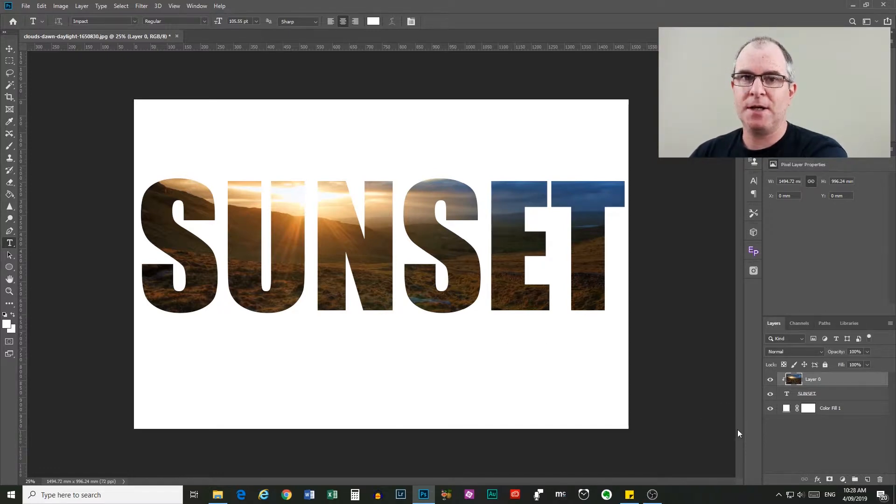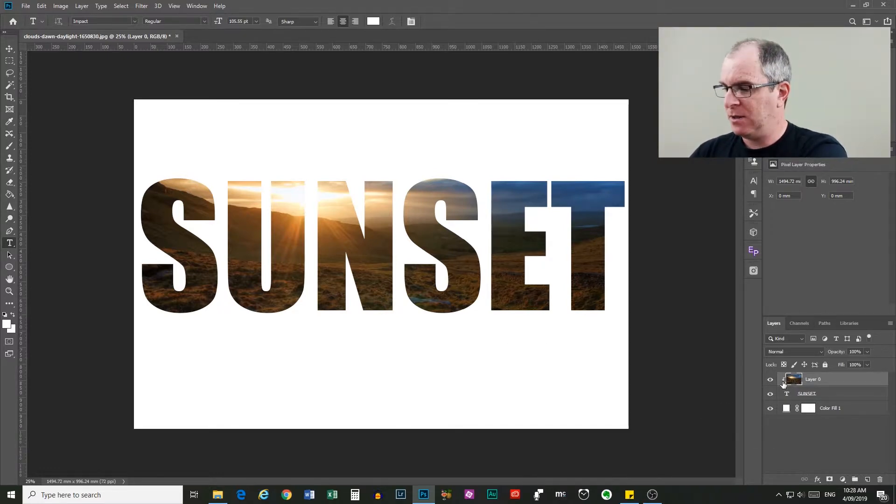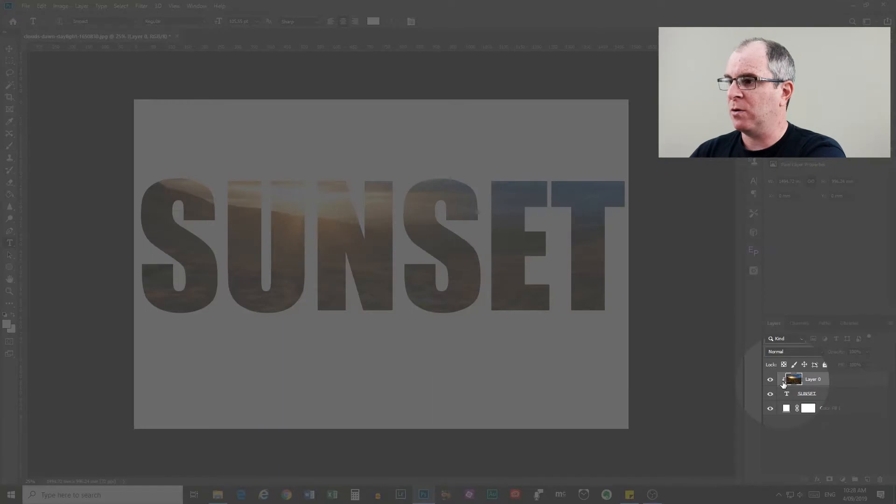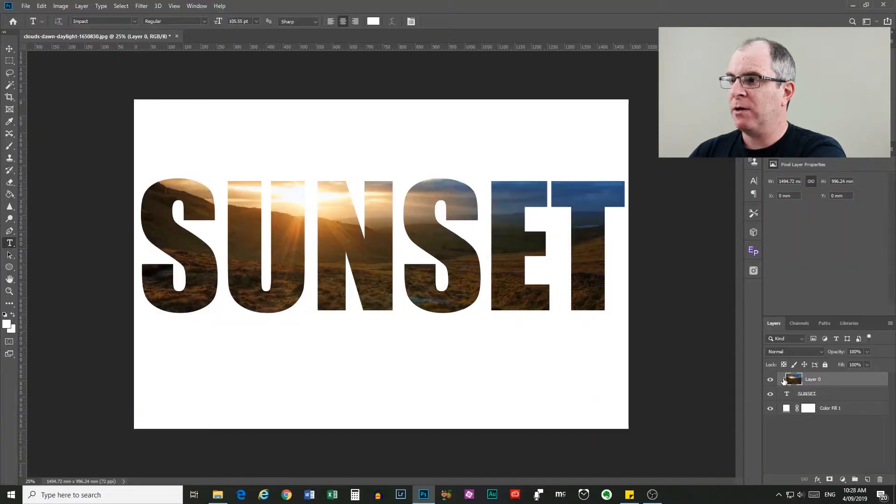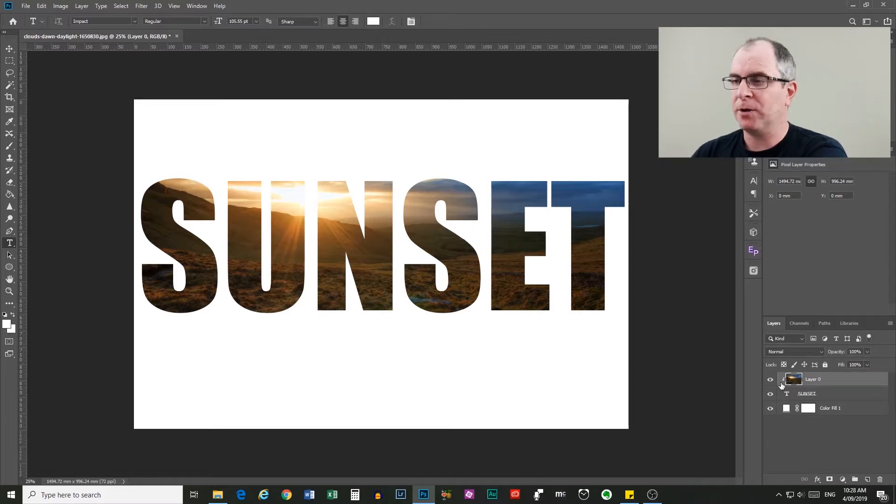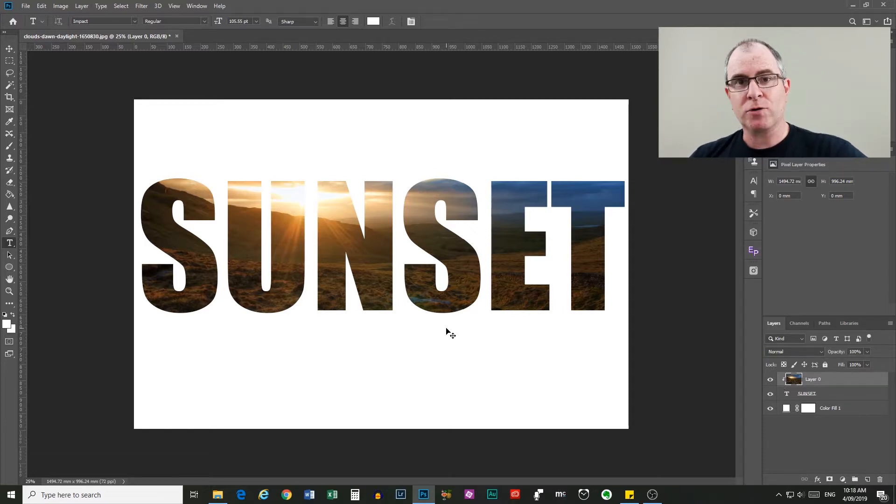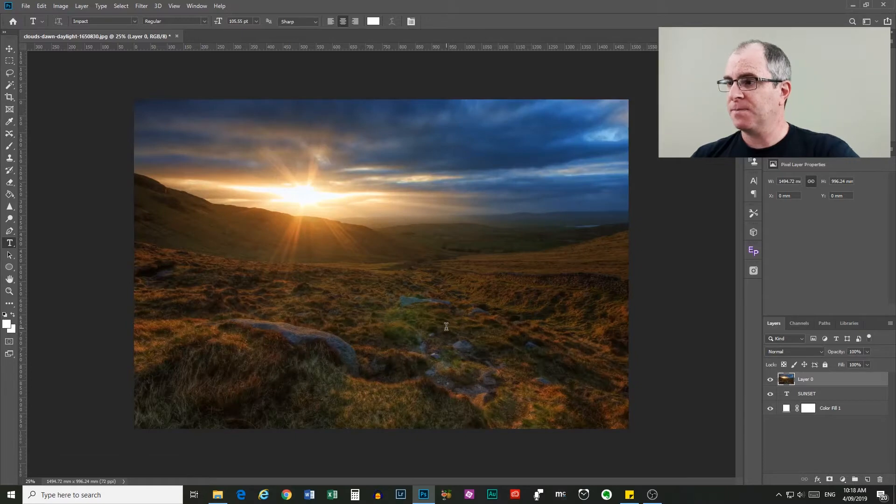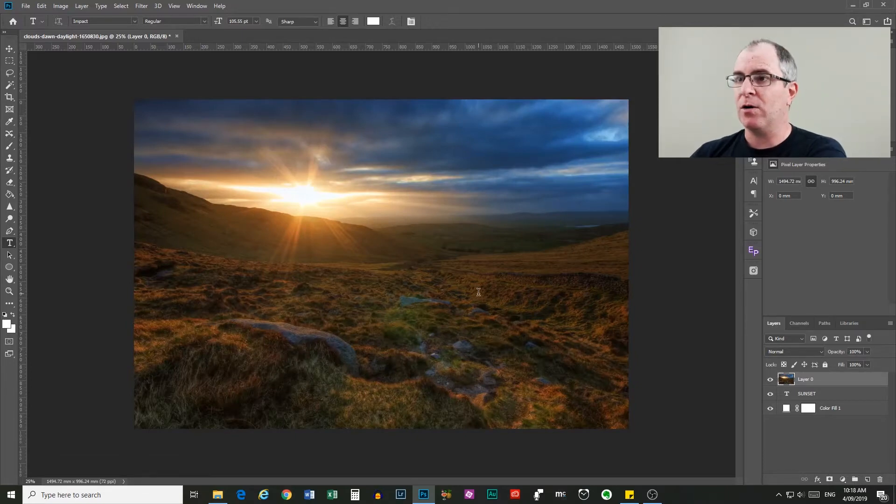And you can see that down here next to the layer thumbnail, we now have this little downward pointing arrow, which shows us that that layer is clipped to the layer below. So I'm going to control Z to undo that and we'll look at another way of creating a clipping mask.